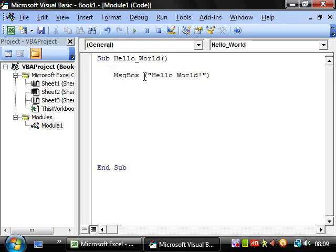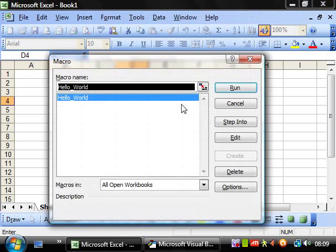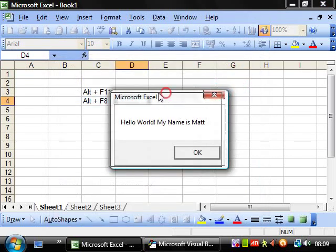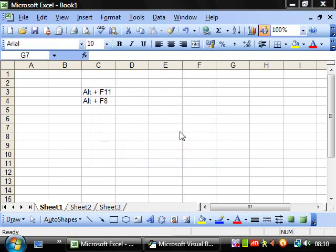In the message box, we wrote "Hello World!". If you change the text — for example, to "Hello World! My name is Matt" — then press ALT F11 and run it again, there we go: it says "Hello World! My name is Matt".